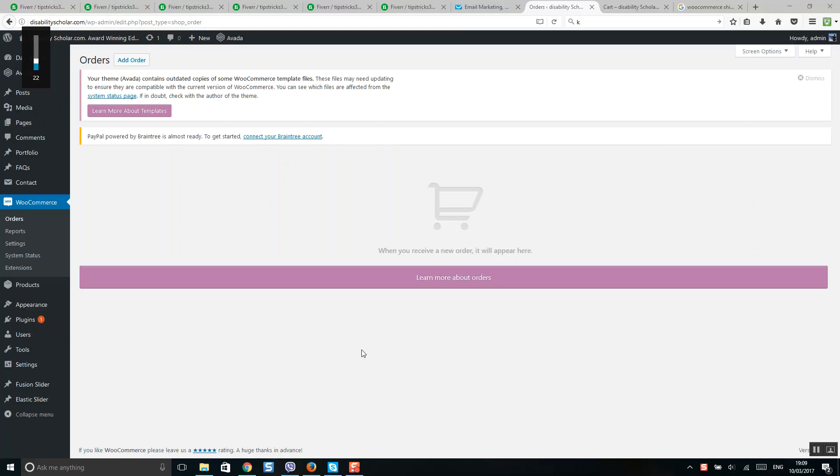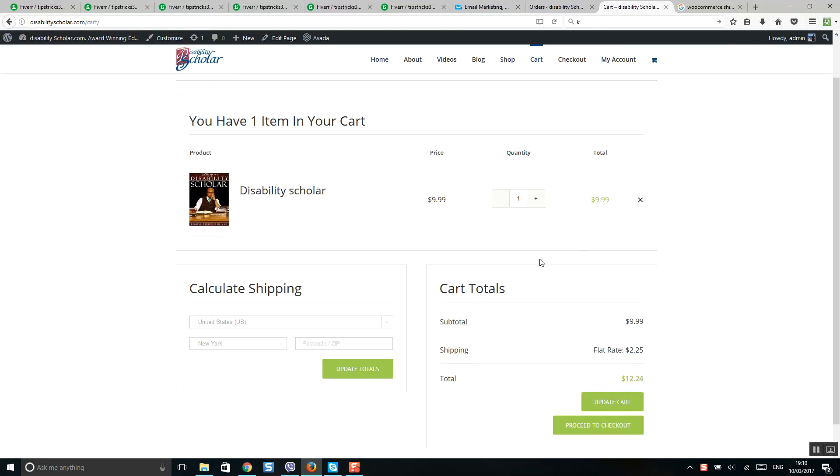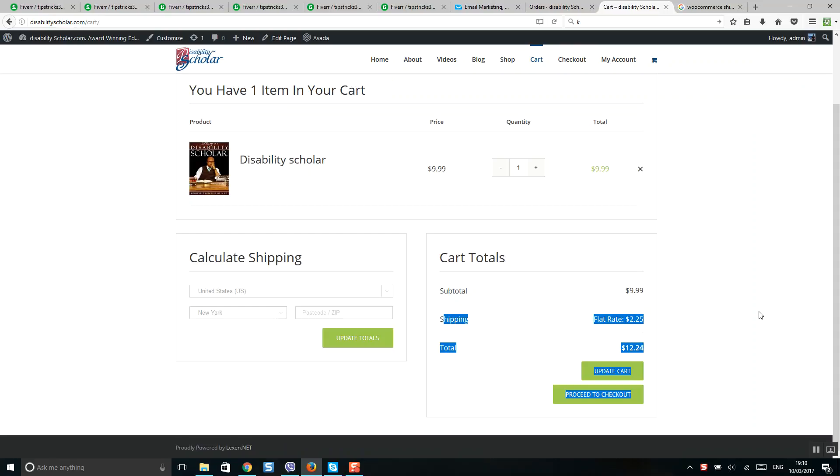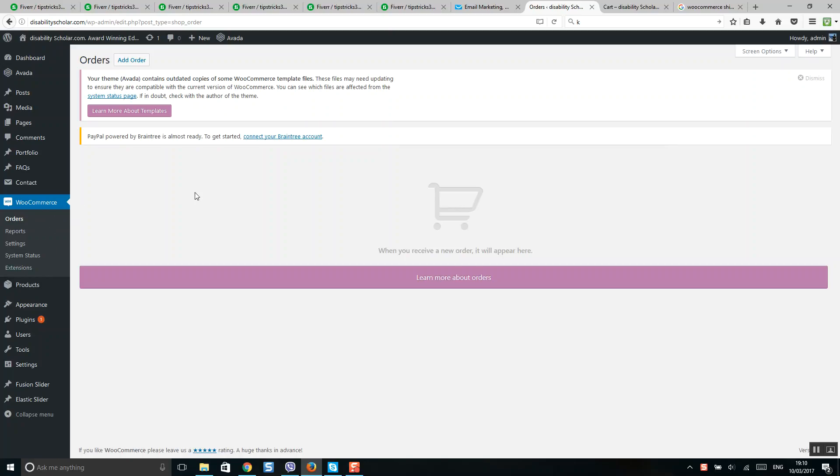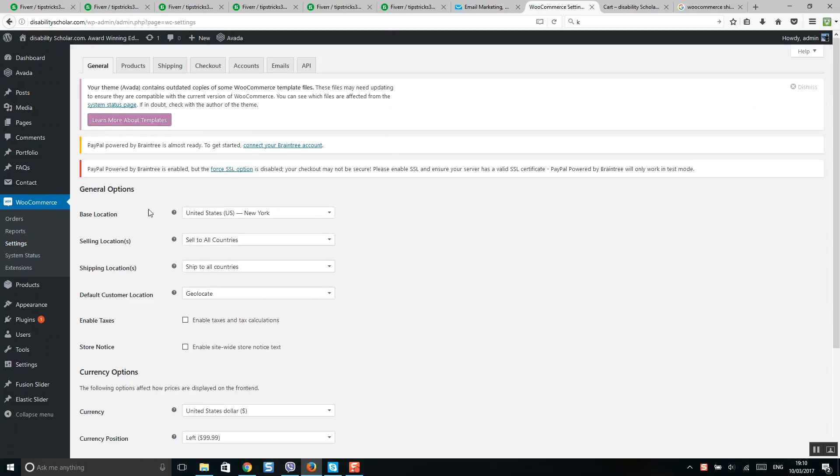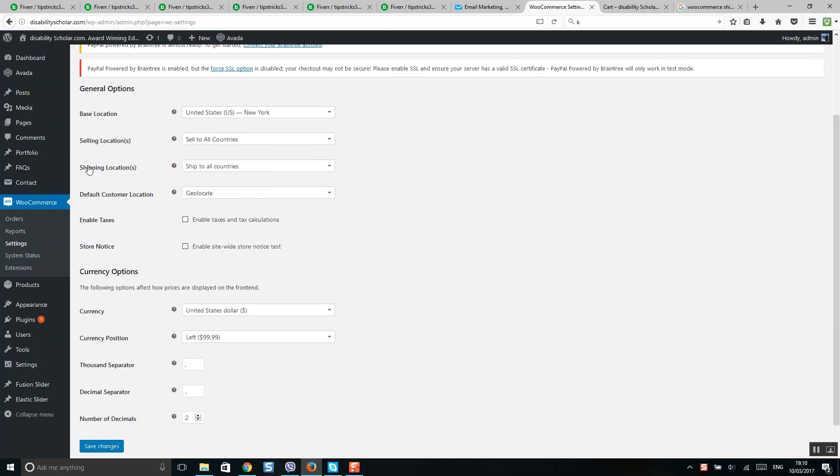I will show you how to add shipping price to your WooCommerce products. If you're using WooCommerce, first go to Settings, WooCommerce Settings, and check if your shipping is available.